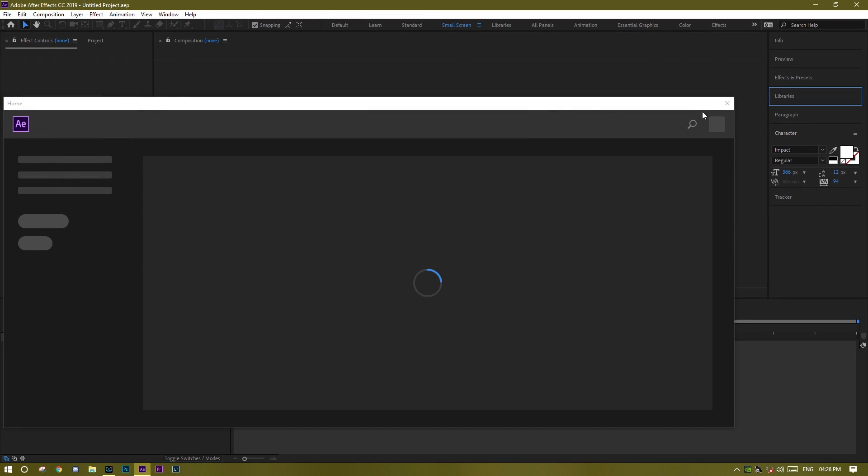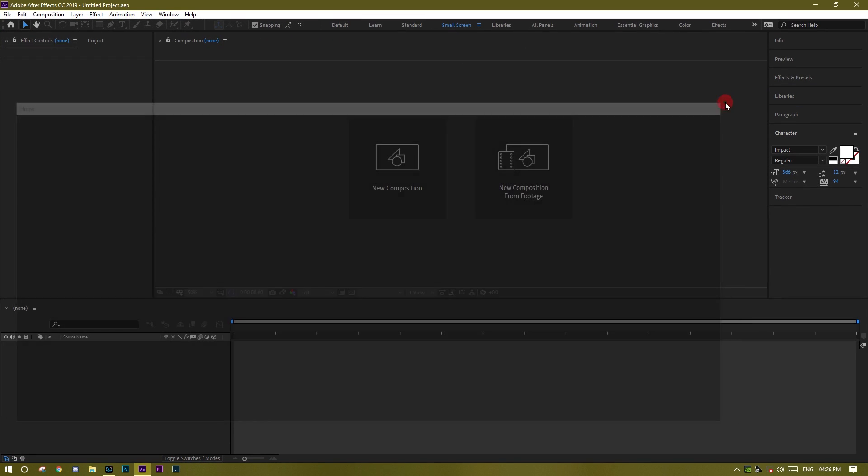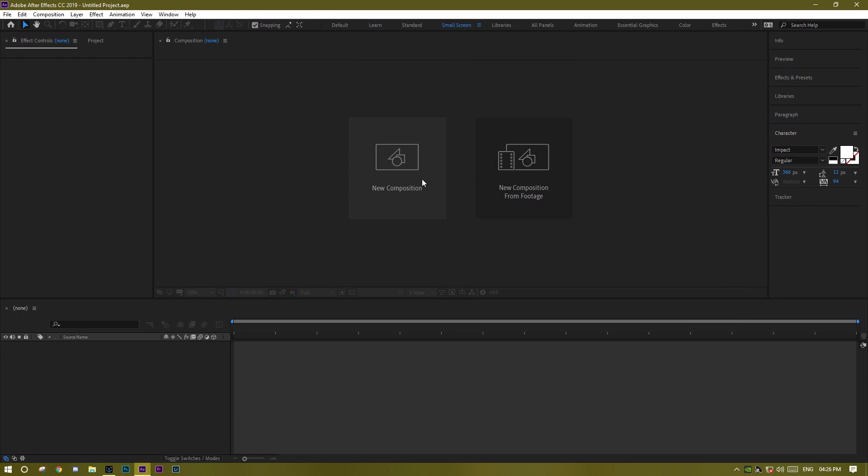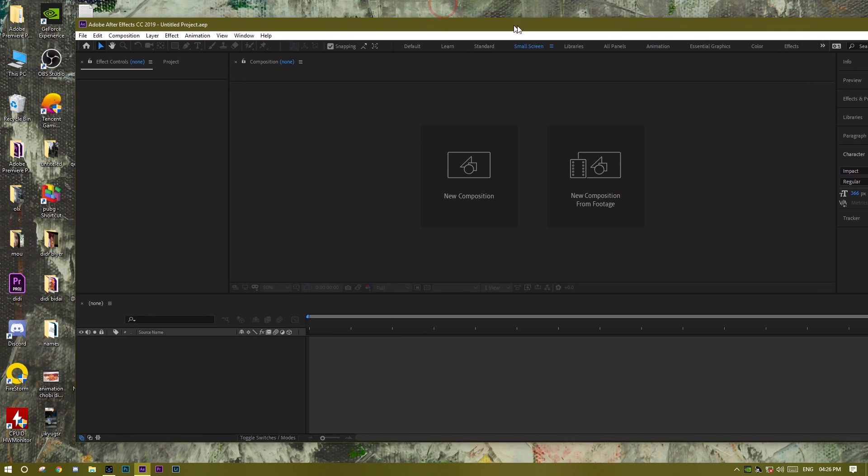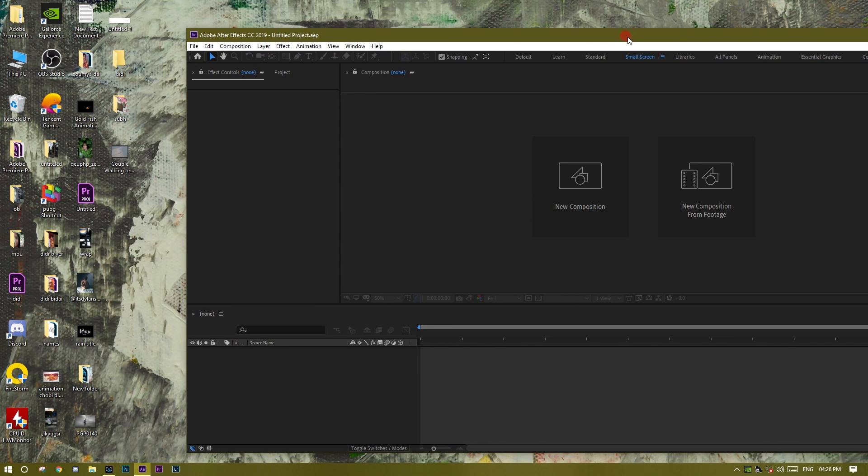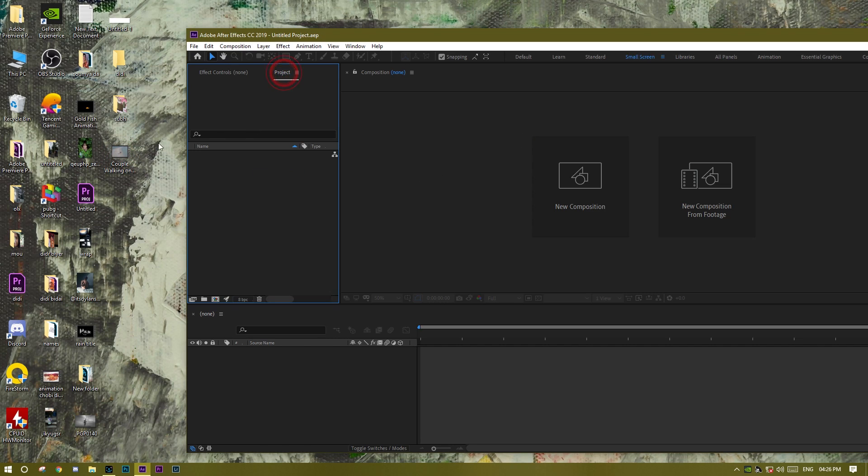Okay, so I'm not making any kind of a new composition and I'm not in any kind of project. I'm just showing you roughly. Okay, so first of all,